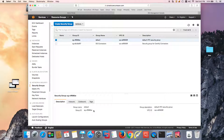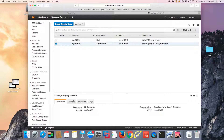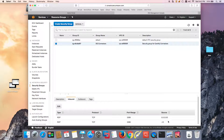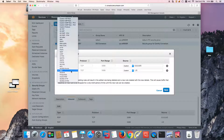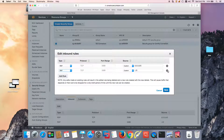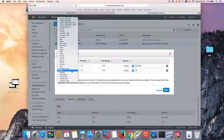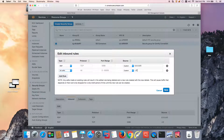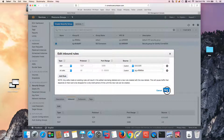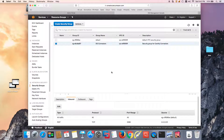Now that we know the name of the security group, we're also going to allow communication within that group. We're going to provide a rule for all traffic — not the IPv6 rule — just all traffic within that same security group. We're going to save that and keep things like this.